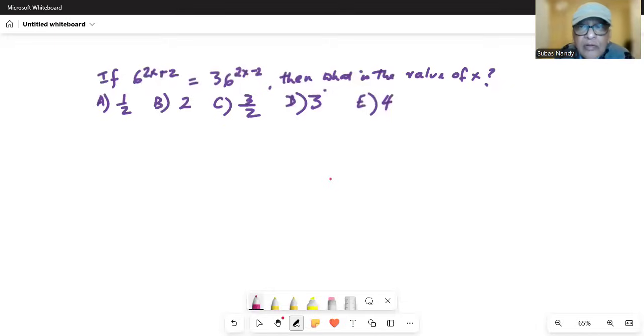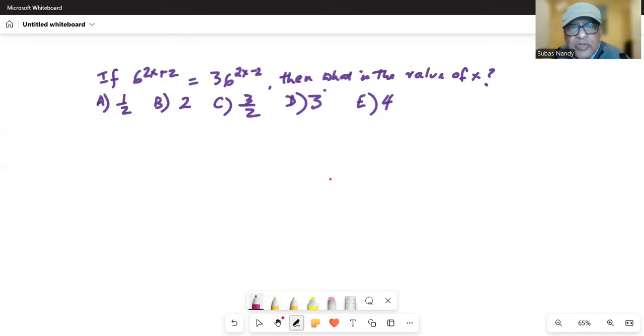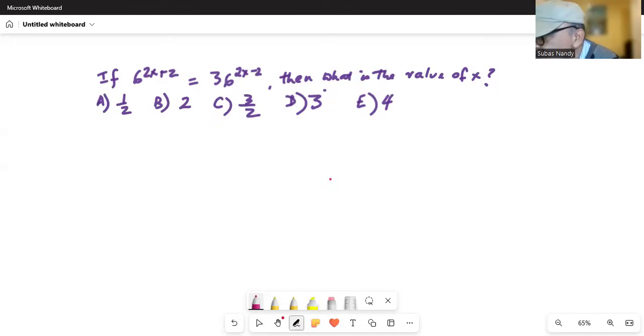Today we are going to solve a math problem for the GMAT exam. I'm sharing my screen with you. If 6 to the power of 2x plus 2 is equal to 36 to the power of 2x minus 2, then what is the value of x?